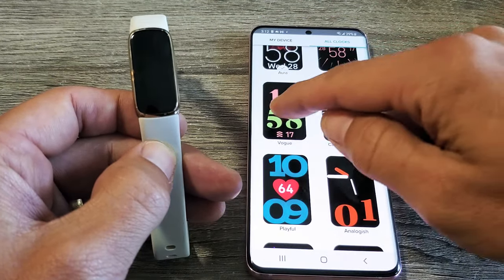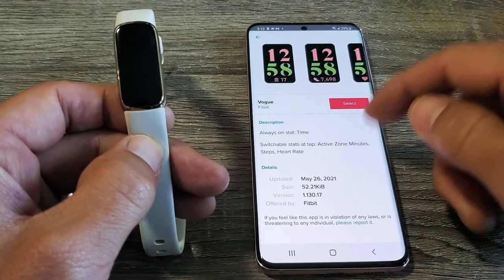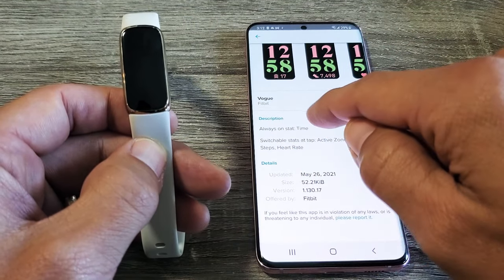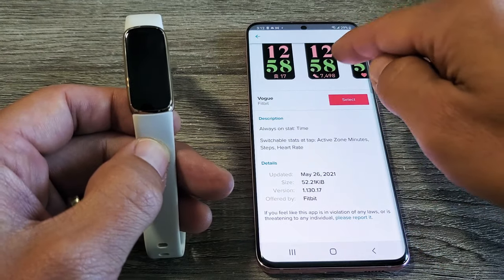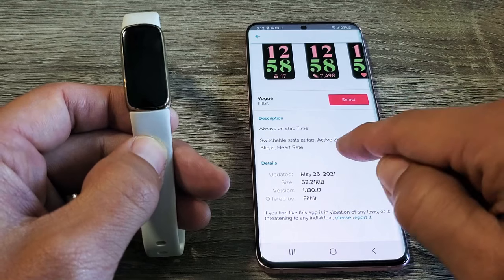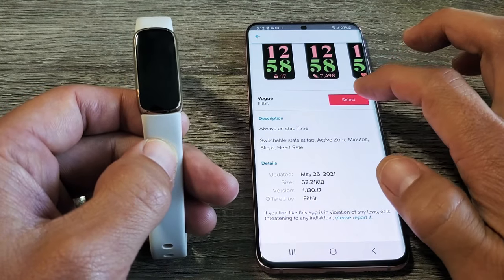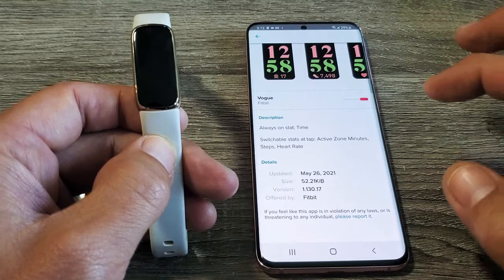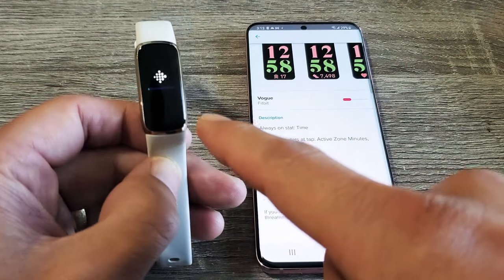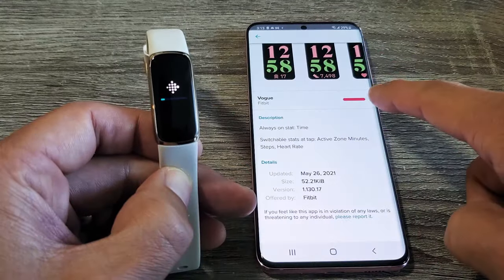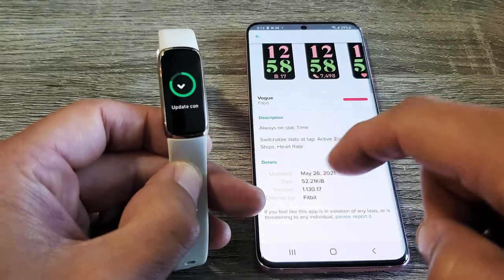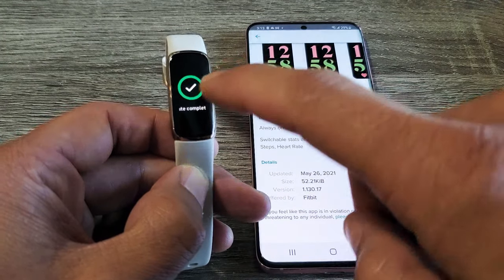But let's say you want to go to this one here. You can tap that one right there. And then you can always see the always-on stat is the time. You can see up there. And then you have switchable stats at tap like active zone minutes, sleep, heart rate, and so on. So if you want it, go ahead and tap on Select. Now you can see the watch here. You see a progress bar on there as well as here. So give this one second. It just vibrated. It says Update Complete.